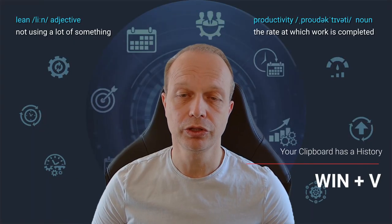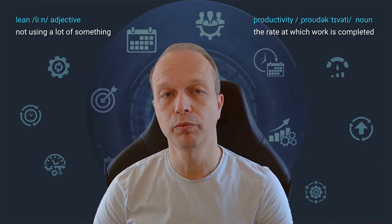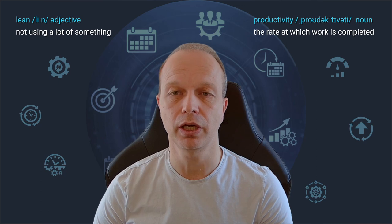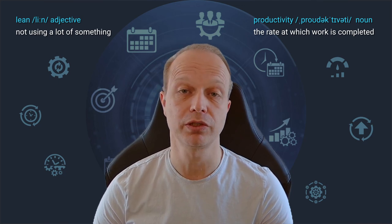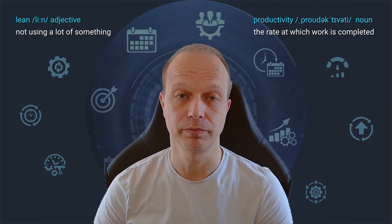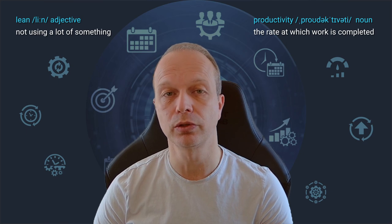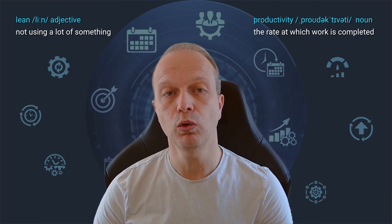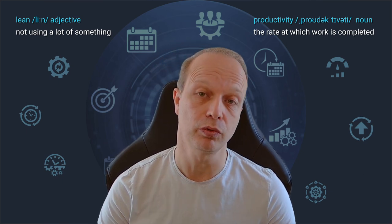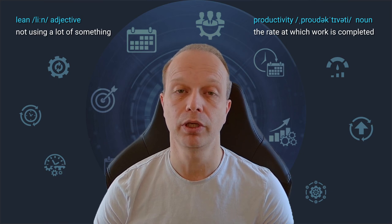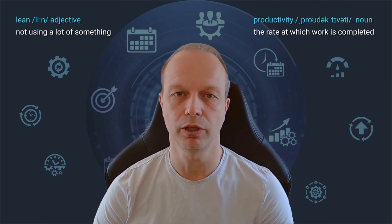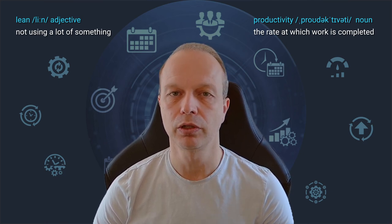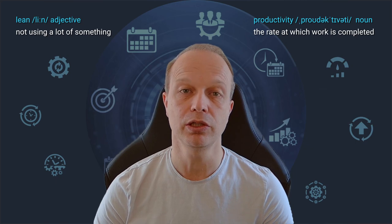Using Ctrl C and Ctrl V for copying and pasting text is probably one of the very first things every Windows user learns. It used to be that copying text to the clipboard would override whatever you put there before, meaning that you could only ever paste the last copied text or image. Now there is an option to keep a clipboard history.